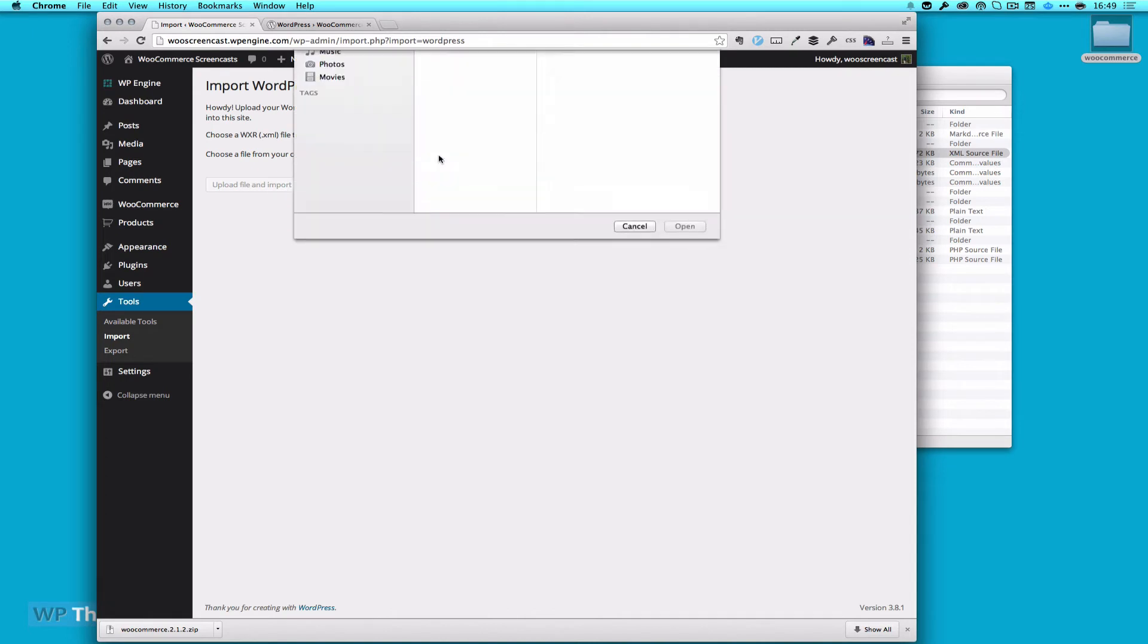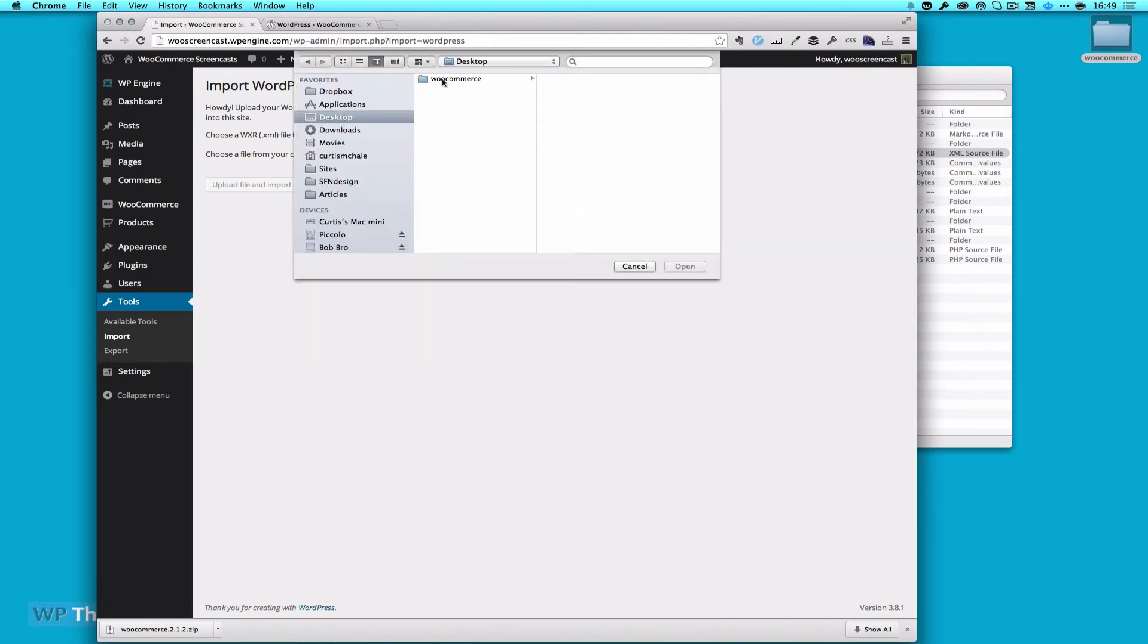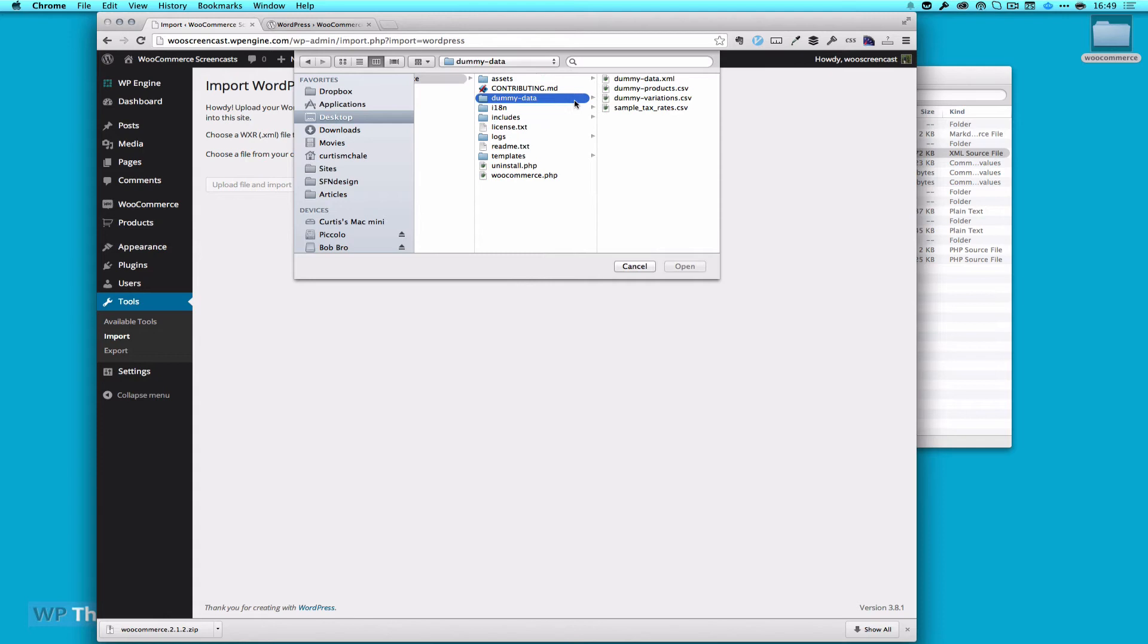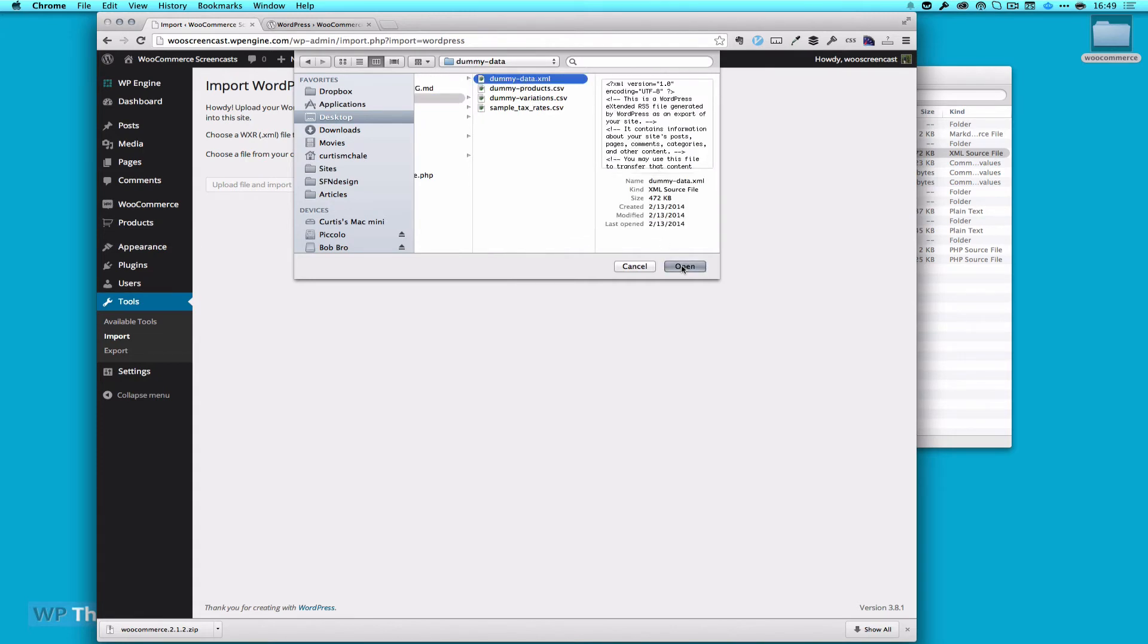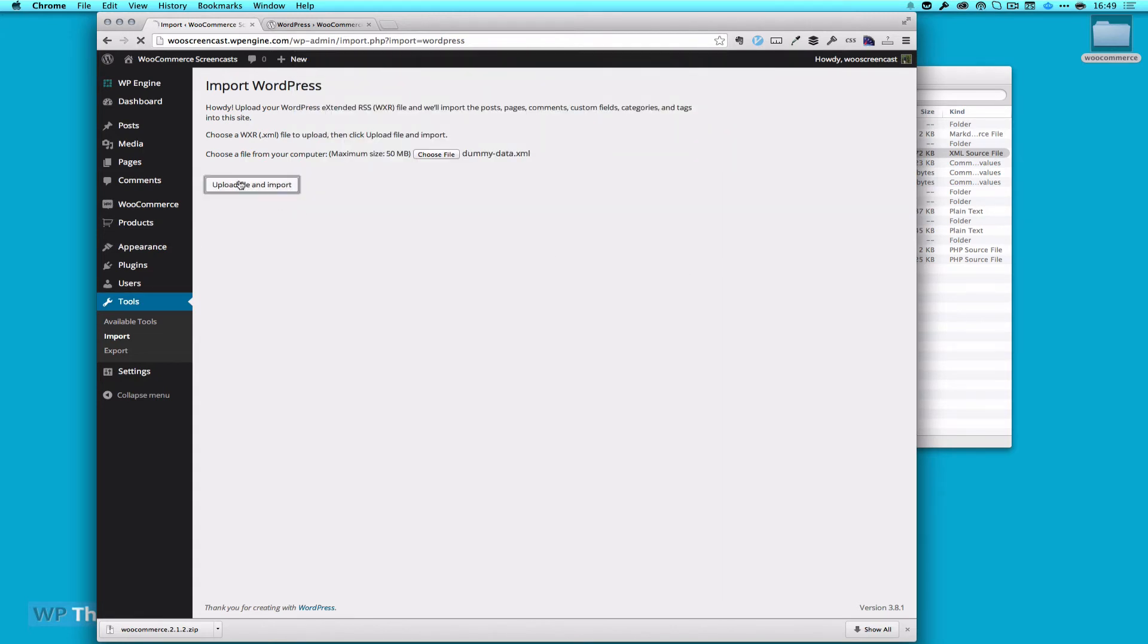I'm going to choose my file, and this is on my desktop: WooCommerce, Dummy Data, and DummyData.xml. We'll open it and upload and import.